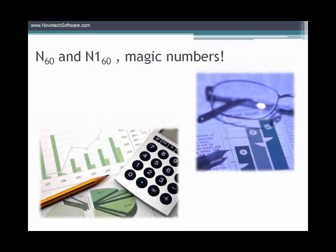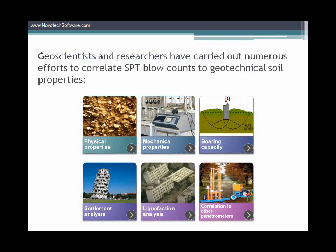How do you use SPT blow counts in your engineering analysis? Several correlations of SPT blow counts to soil parameters and engineering analysis have been developed by geoscientists. This includes physical and mechanical soil parameters, settlement and bearing capacity analysis, soil liquefaction analysis, pile design, correlations to Young's modulus and internal friction of soil, undrained shear strength, relative density, and more. Each equation is developed for a specific soil type and may have limitations for usage.